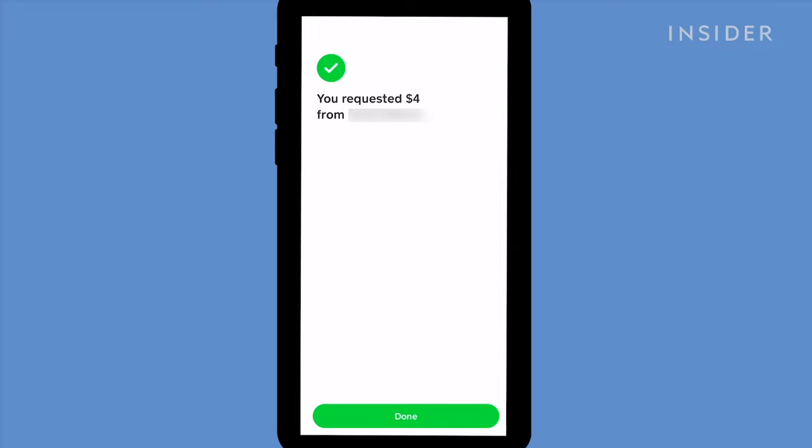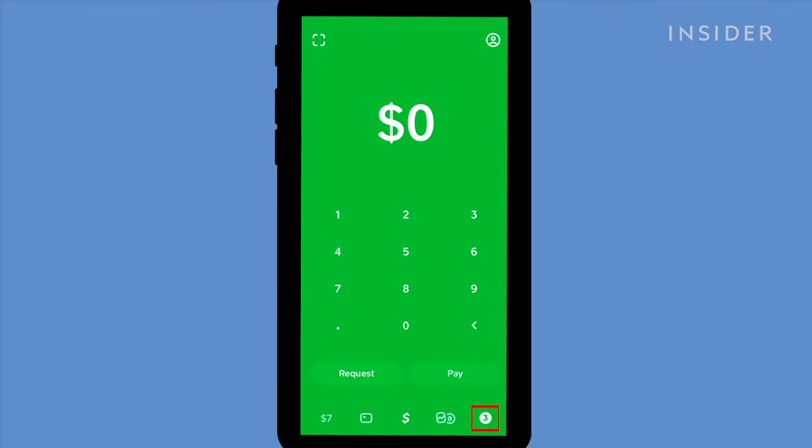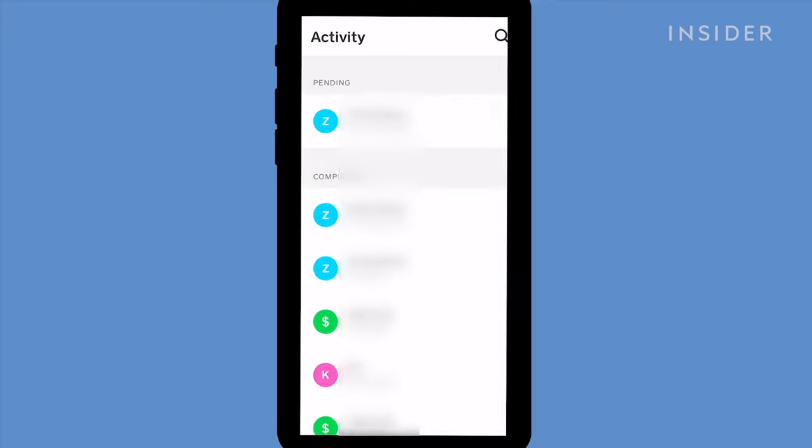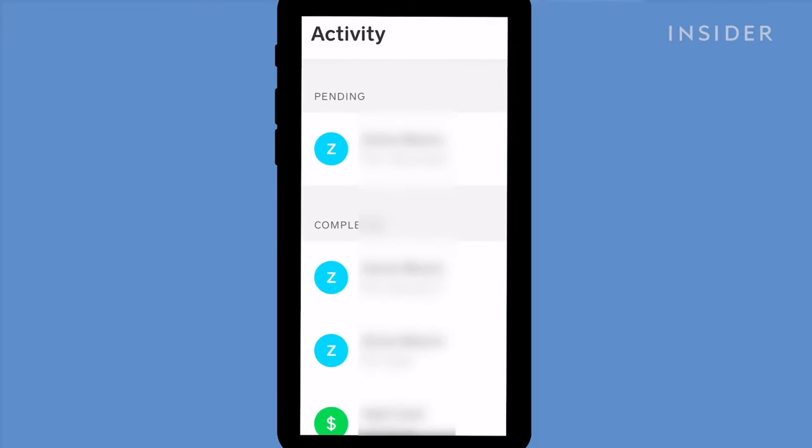If someone's paid you and you can't see it in your account, go to the Activity tab. At the top, you should see their payment listed under Pending.